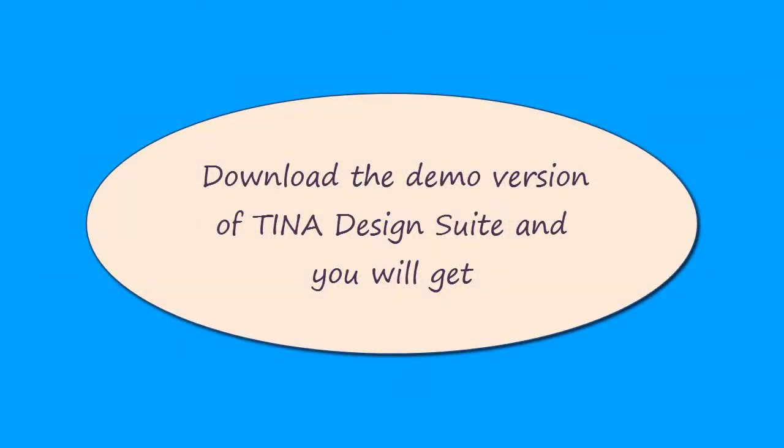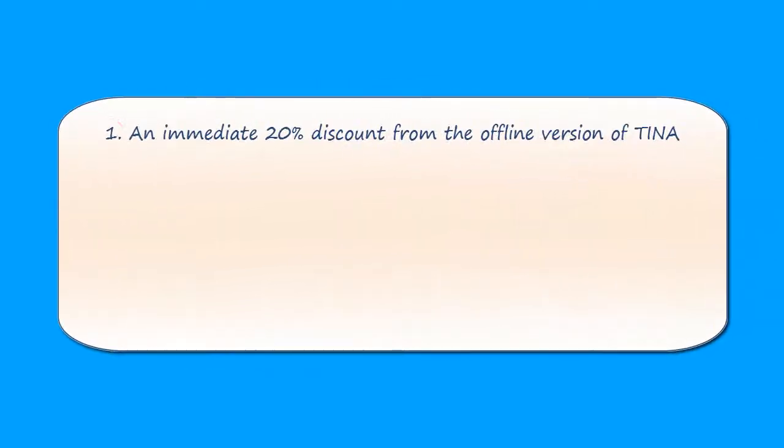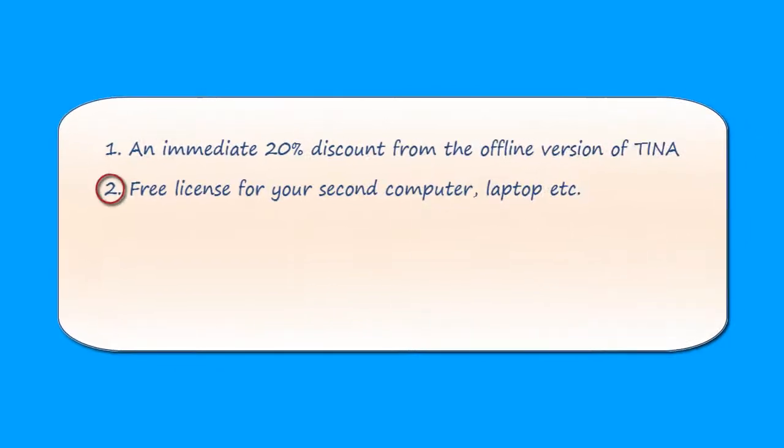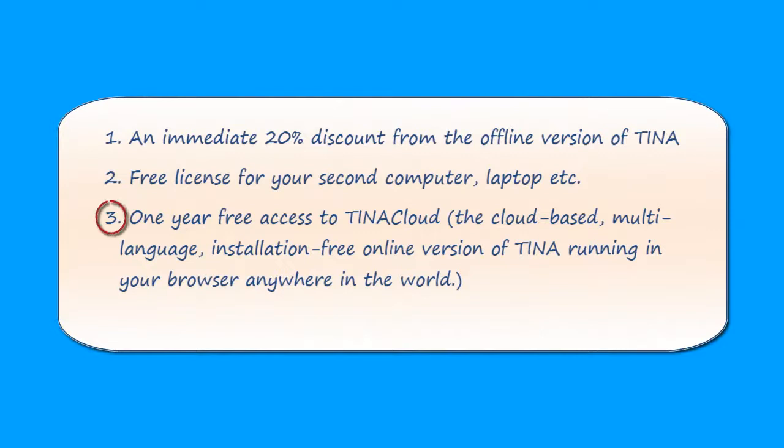Download the demo version of TINA Design Suite and you will get an immediate 20% discount from the offline version of TINA, a free license for your second computer or laptop, and one year free access to TINA Cloud, the cloud-based multi-language installation-free online version of TINA running in your browser anywhere in the world.